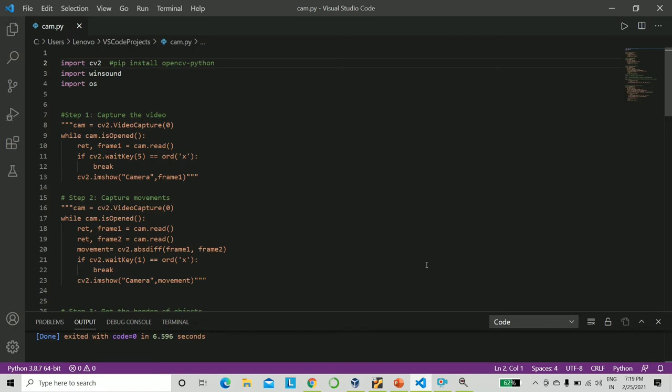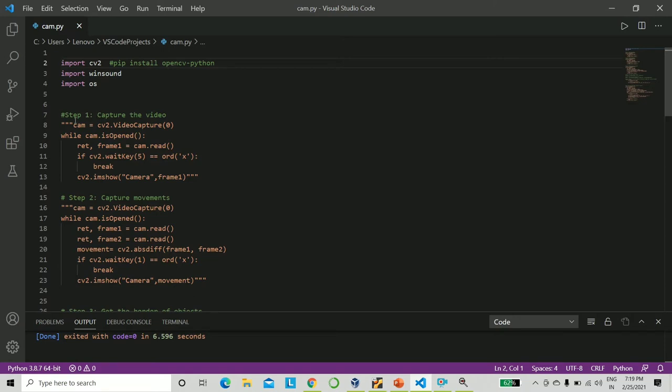Coming back to our code, now that we have an idea of how this thing is going to work, we will need three libraries: CV2, Winsound, and OS. Only CV2 will have to be pip installed. The other two come by default along with Python. So we will go through this entire code in steps. This will be much more easier for you to understand.